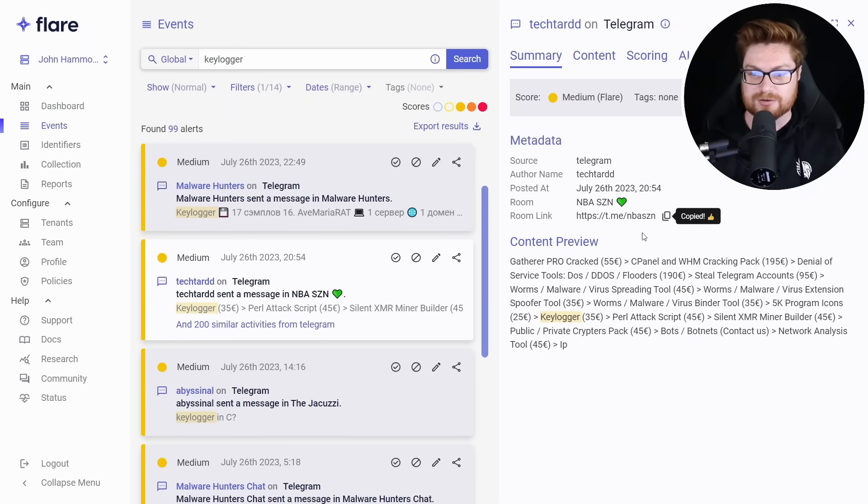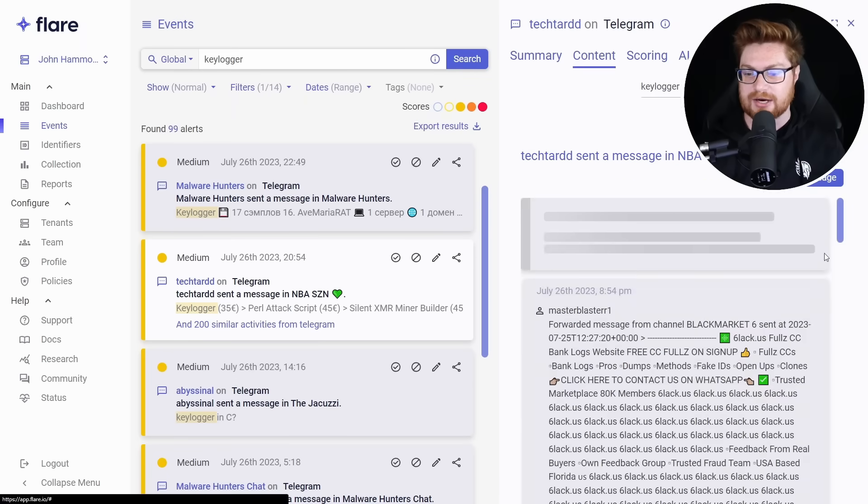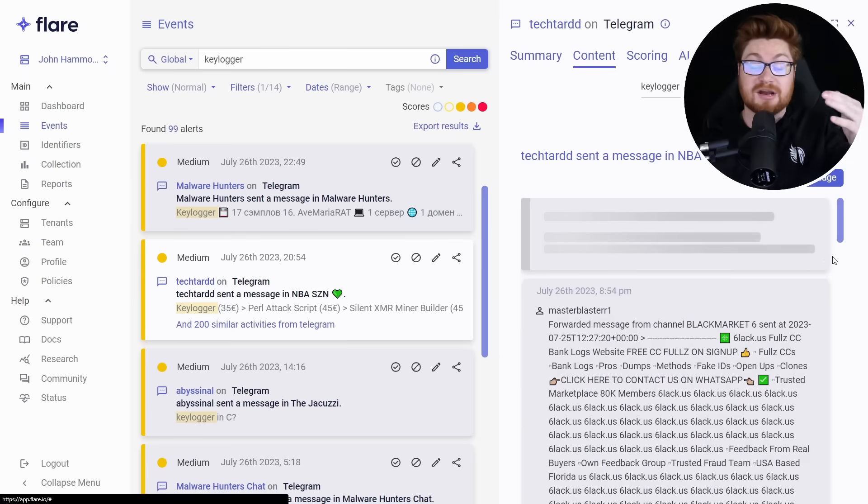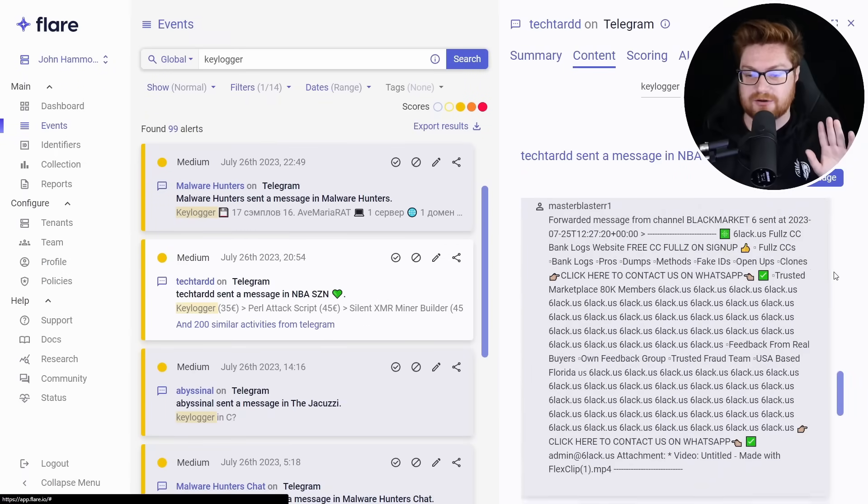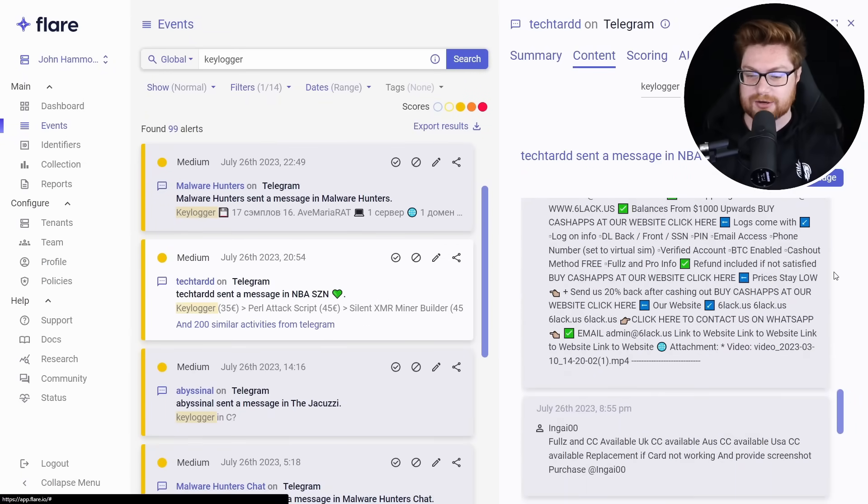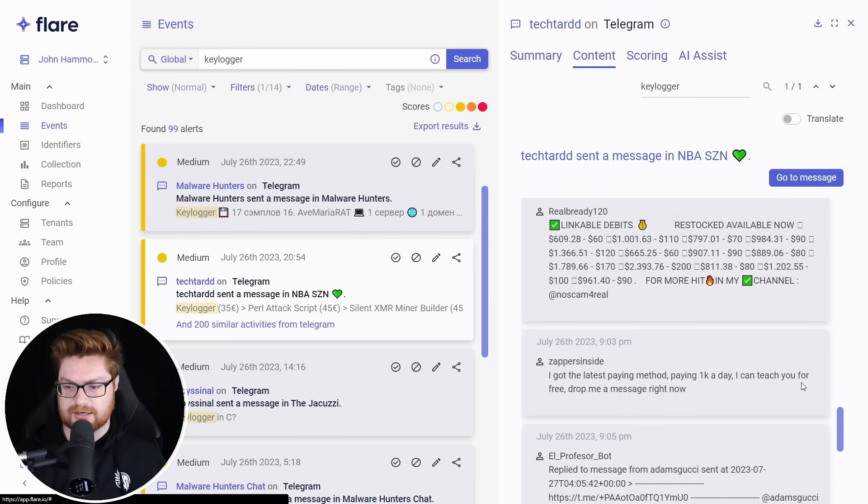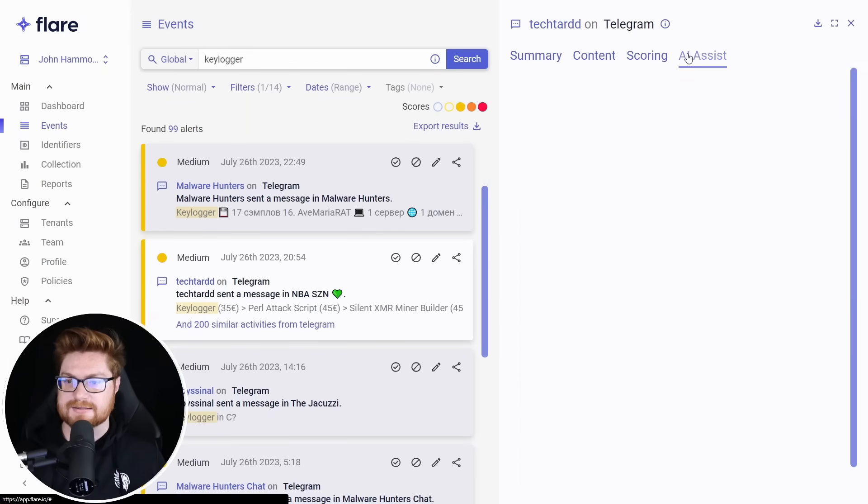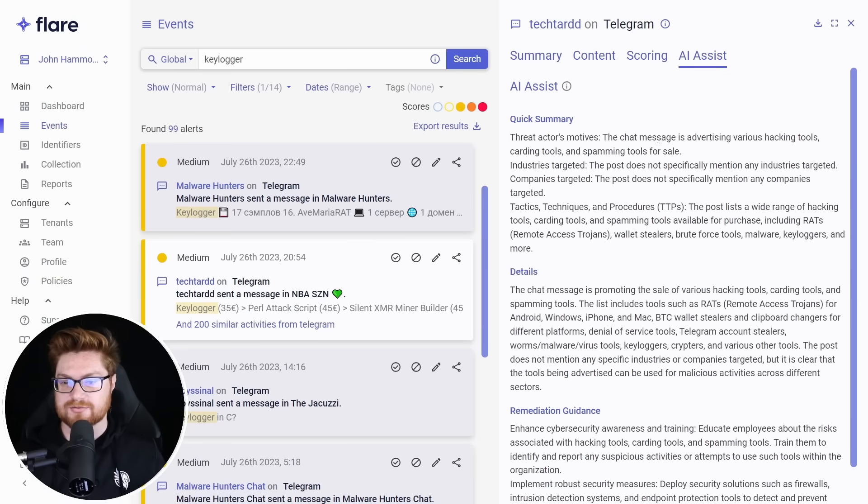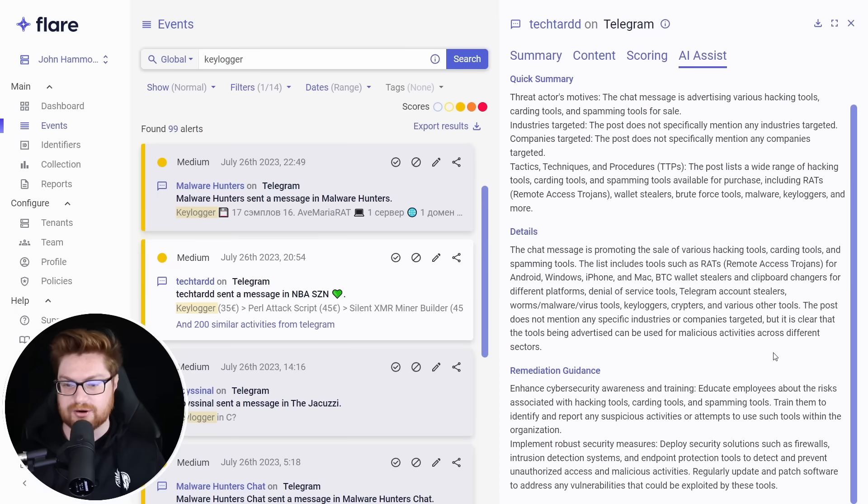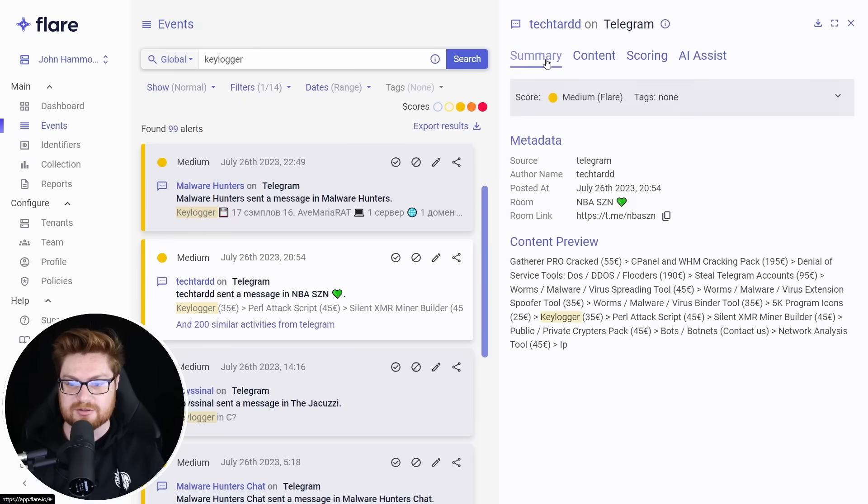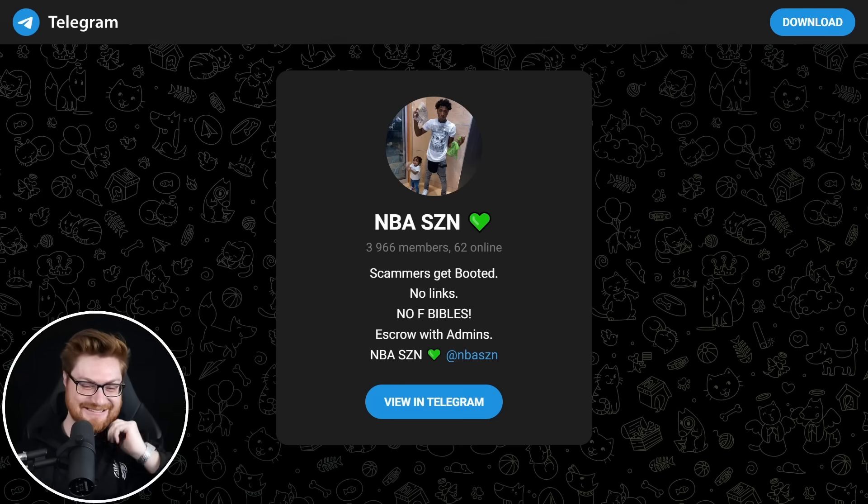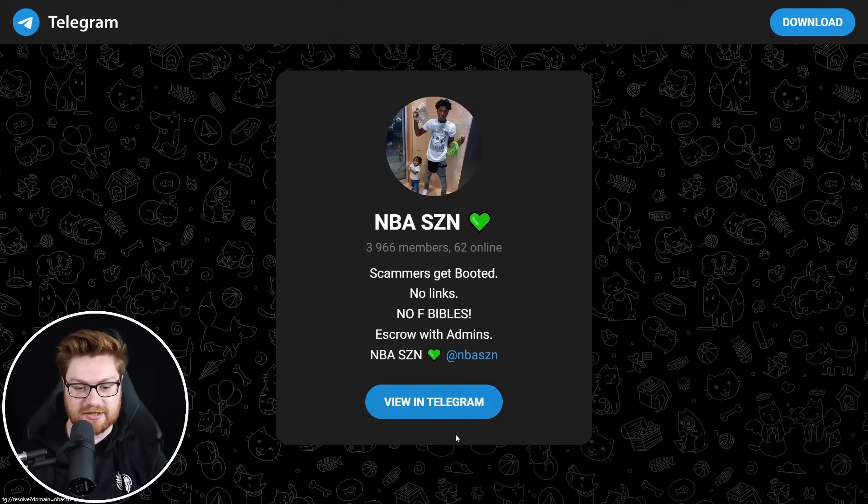You can see actually how they'll drill down into this and you can see other things present in that Telegram chat room. Cool to be able to do this sort of from the safe afar from Flare, right? A little bit of a distance here. You don't need to drill down into the room unless you want to. There is a lot here, but let me go take a look at that AI assist and that way this will kind of give a little synopsis. Looks like the threat actors motives. The chat message is advertising various hacking tools, carding tools, and spamming tools for sale. Doesn't have any specific industry target. It's always just spray and pray, cast a wide net, looking for the path of least resistance as a cyber criminal here. Let's go see if we can dig into this Telegram channel. NBA season, I think. No F Bibles, escrow with admins. Let's go view in Telegram.